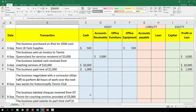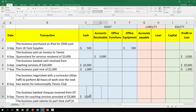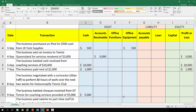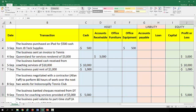The business banked checks received from DT Tennis for coaching services provided of $5,000. They banked those checks so they're receiving cash. That is ultimately cash coming into the business and they have performed the services to receive those checks. So that is a profit or loss effect of $5,000.